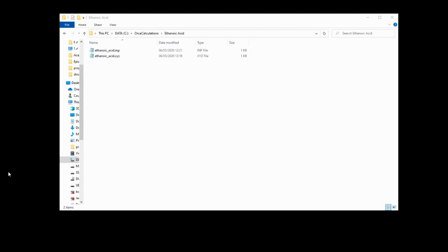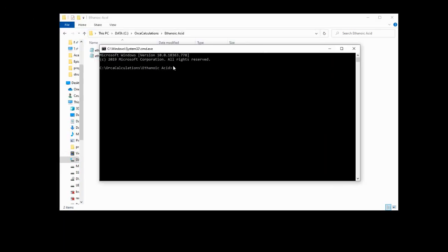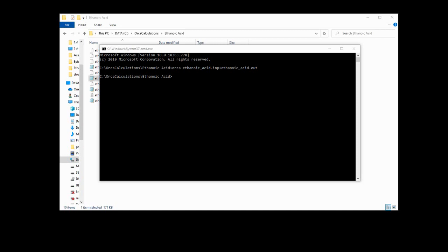So now we've got our .inp file and our .xyz file, so all that's left to do is to actually run the calculation. Many thanks to Laurencio in the comments for this tip: if you click here in Windows 10 to select the address, type in cmd and hit enter, that opens a command window which starts off in the directory you launched it from — that's super useful. We're going to run the ORCA calculation by typing orca ethanoic_acid.inp, then the greater-than symbol, then ethanoic_acid.out. It took three minutes in my test run, so I'm skipping ahead. You know it's finished when it opens up a new prompt for you to start typing.